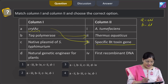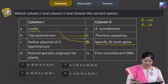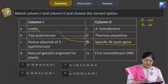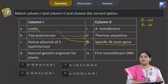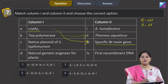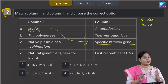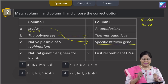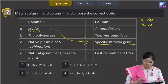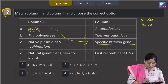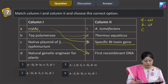C: native plasmid of Salmonella typhimurium. This native plasmid of Salmonella typhimurium was used by Stanley Cohen and Herbert Boyer to create the first recombinant DNA in the year 1972. So C matches with 4.